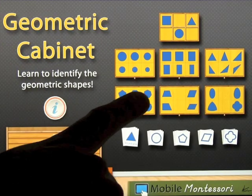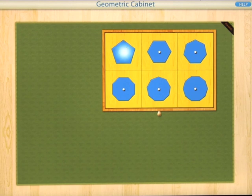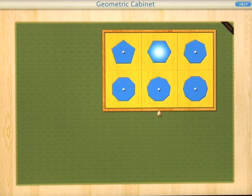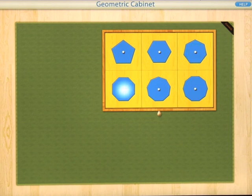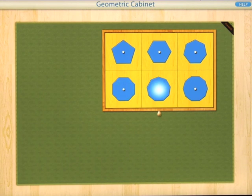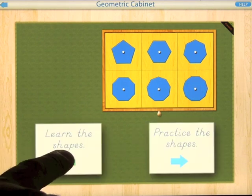Let's try another activity. Back on the home screen you can see all the other trays. Clicking on another one, you've got an option of learning the shapes. This is a tray of polygons: a pentagon has five sides, a hexagon has six sides, a heptagon has seven sides, an octagon has eight sides, a nonagon has nine sides, and a decagon has ten sides.